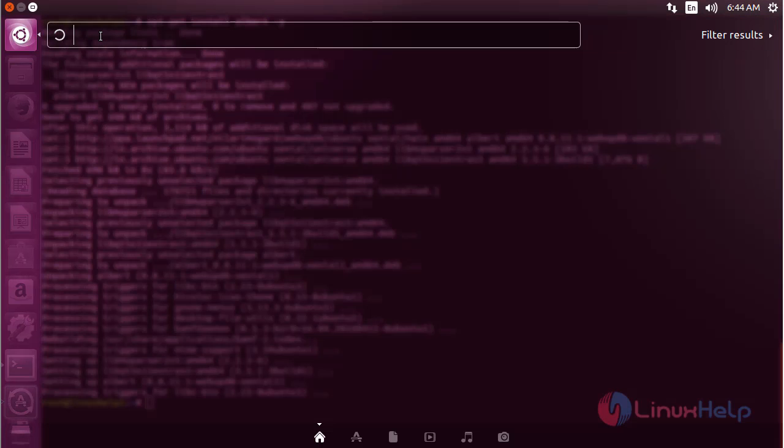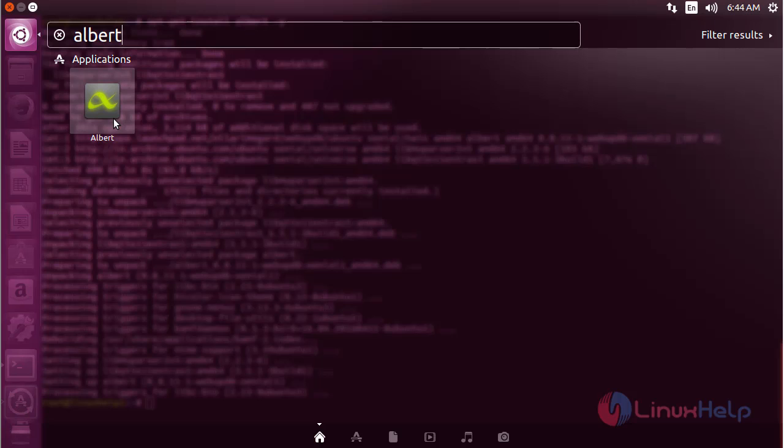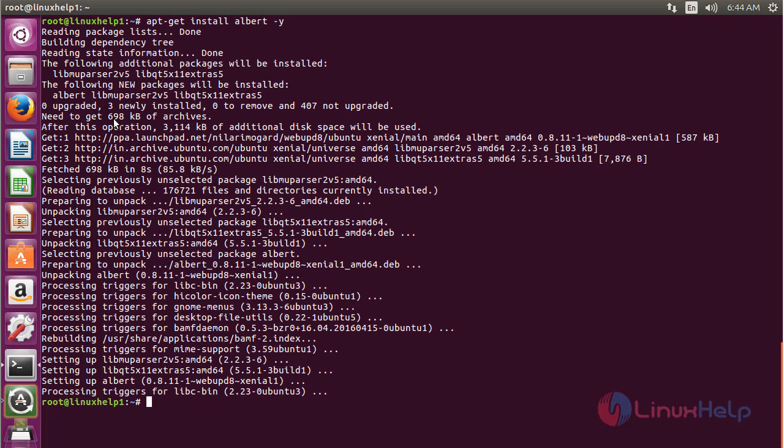Now type Albert here. Here you can see the icon for Albert. Click on the icon to open the Albert launcher.